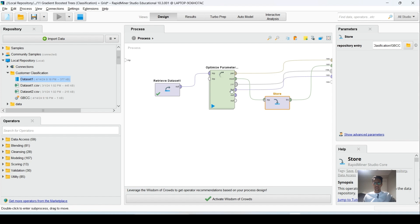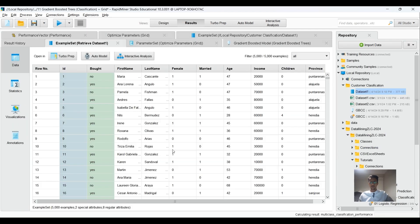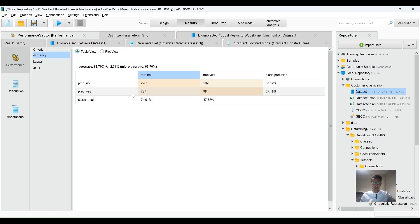This is going to take a while. The model is now being trained. The training process is now finished. We can go here to check the performance of the model.